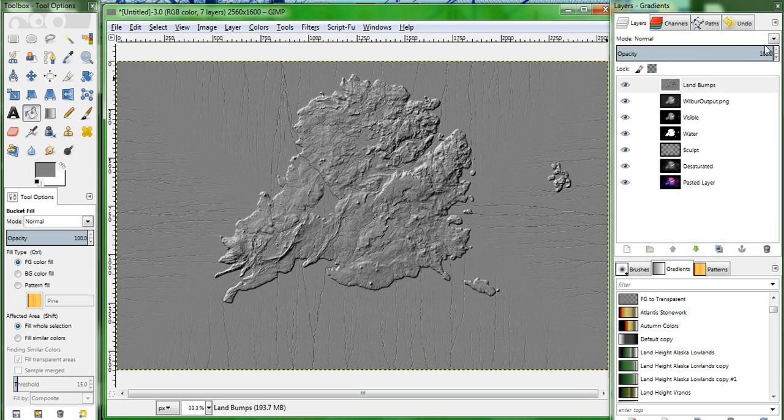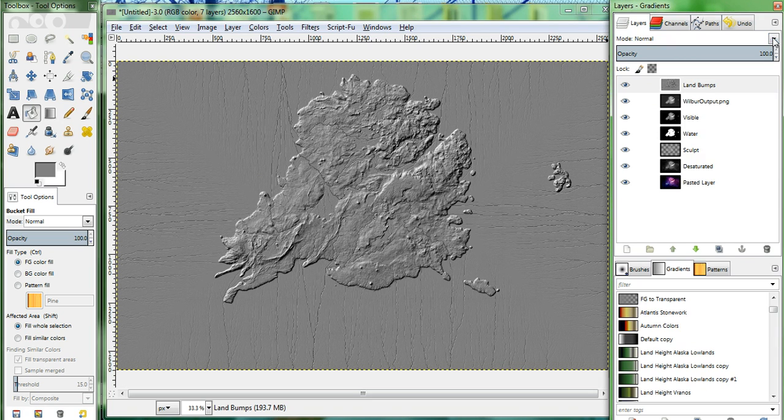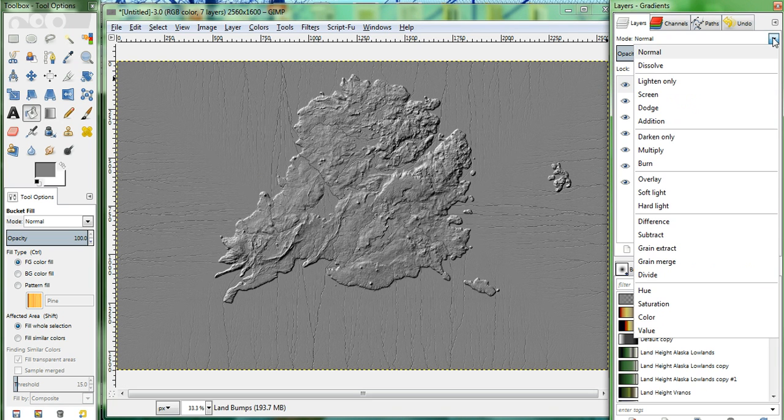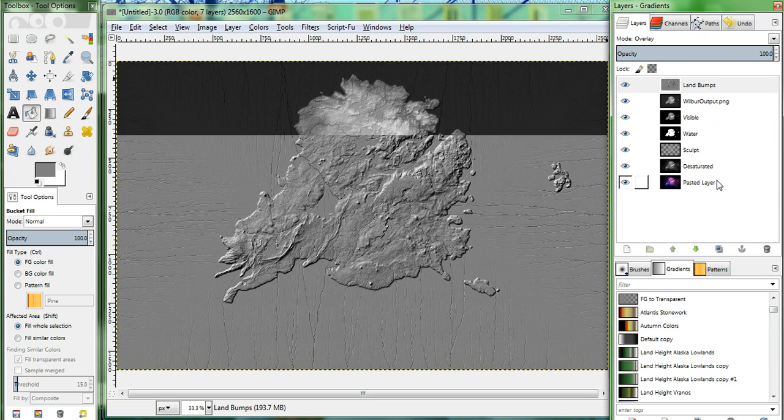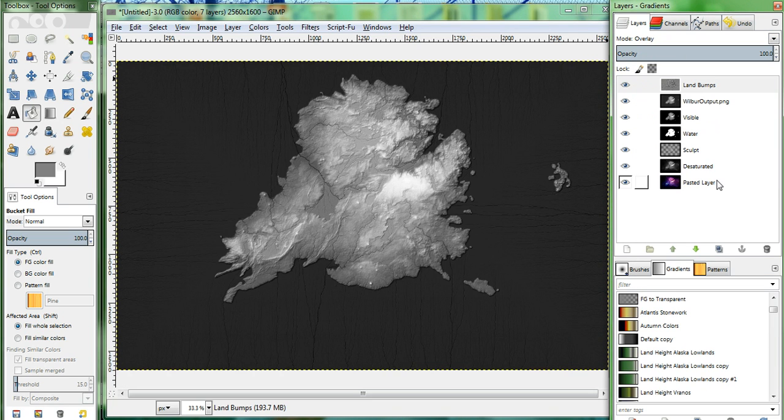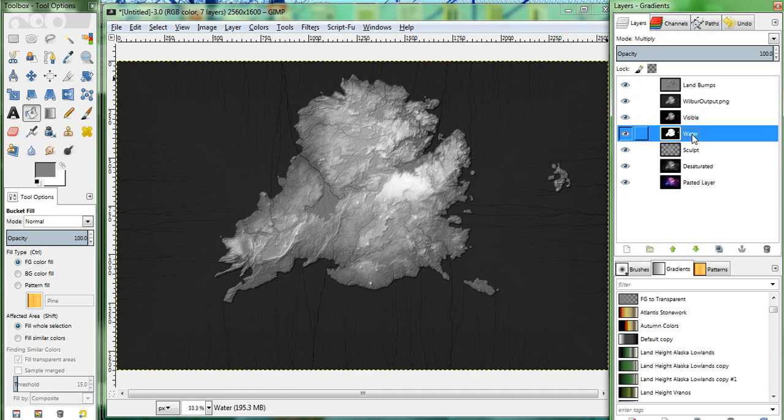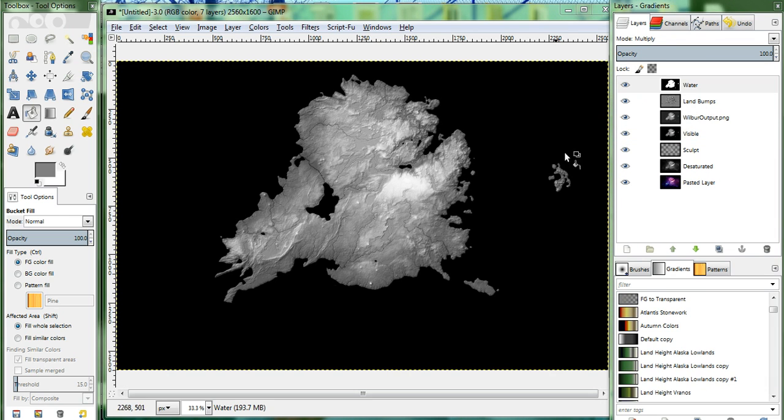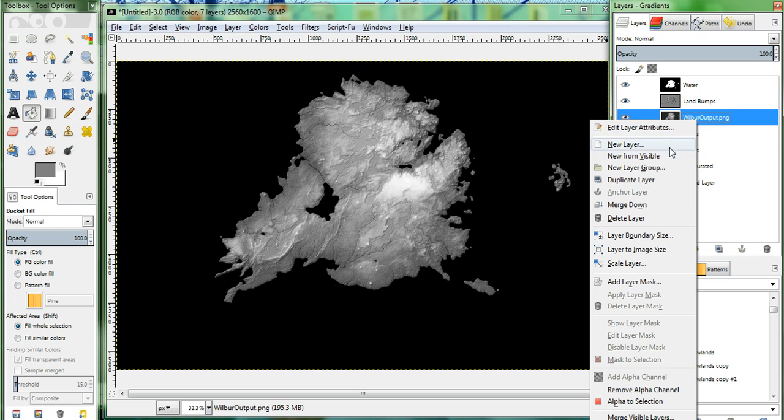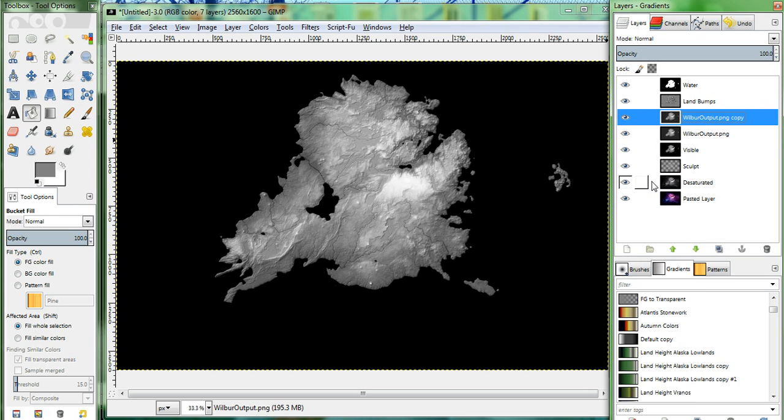First, we're going to change the mode of this Land Bumps layer to Overlay. That already takes care of some of it. We're also going to move the Water layer up to the top. So now we're going to go over and right-click our Wilbur Output layer, and duplicate it. And we'll go ahead and rename this layer, Climate.